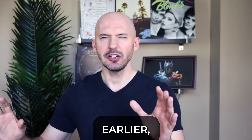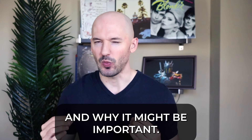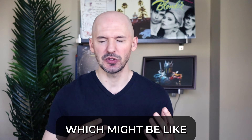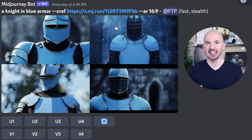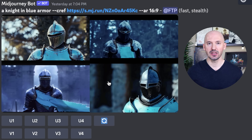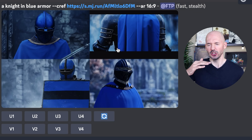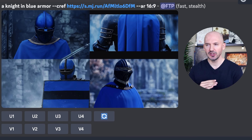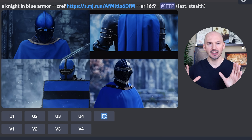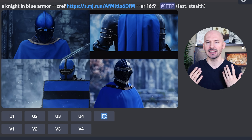Back to the tips and tricks. Earlier I mentioned something about including two character references and why it might be important. Take a look at this — which might be like the coolest discovery ever. I have to give credit to Richard Cote who sent me an Instagram message telling me to try this. The trick is that you can actually use color as a character reference and the results are kind of amazing. You could even use textures — like here, a knight in blue armor, dash dash CREF, and then this link — it's just the color of sky blue. I used a turquoise color in this one and a darker blue in this one. Look how well that turns out. This is a proof of concept: you can use color as a character reference and Mid-Journey is smart enough to insert those colors into the scene.